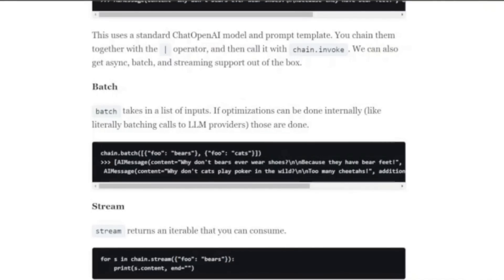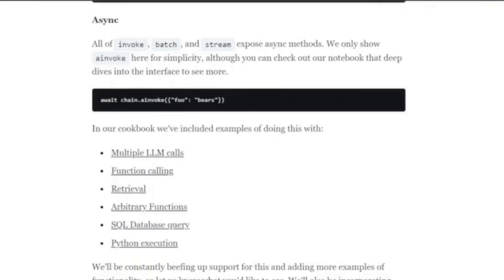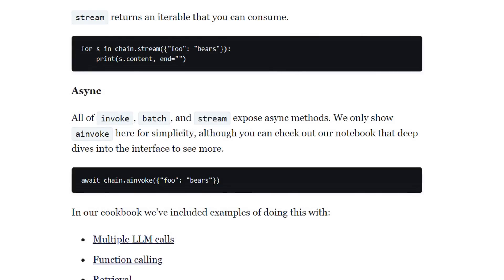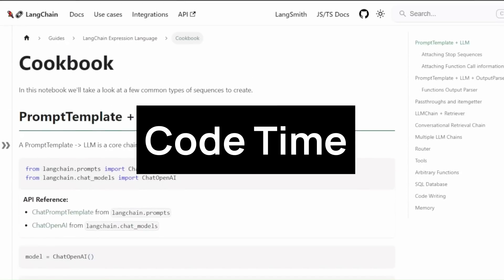The cool thing with this new syntax is it makes it quite easy to see what's actually going on. Looking at a simple example, you've got your model, your prompt, and then you chain them — basically piping components together so you can see one element going into another. They've also updated how you run chains: it's now easy to run `.invoke` for a normal chain, `.batch` for batch processing, and `.stream` for streaming. Let's jump into the code and have a look.